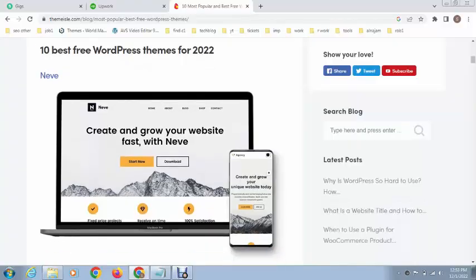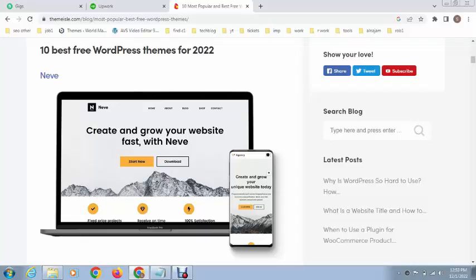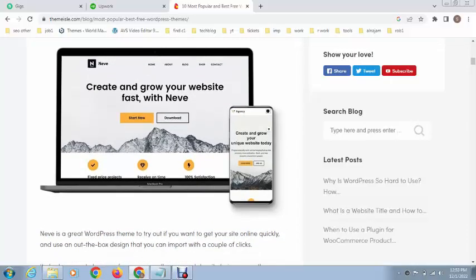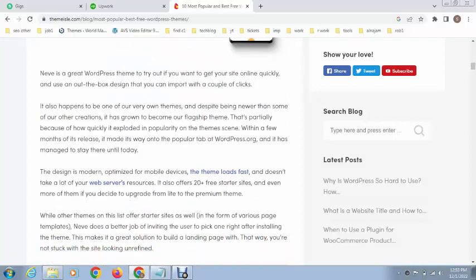You can see here, this is a very simple multi-purpose WordPress theme you can use. You can also use it for eCommerce purposes. It has a great simple design.